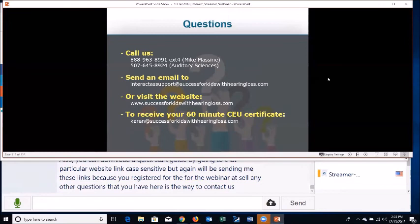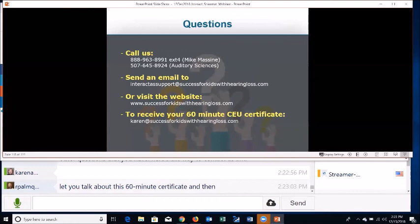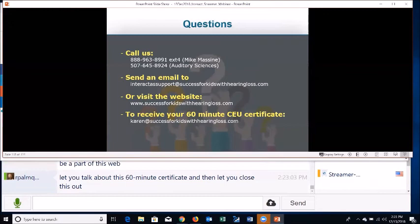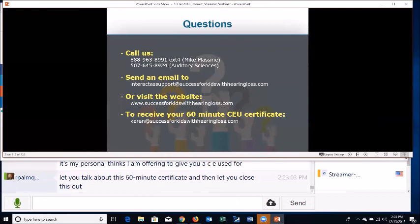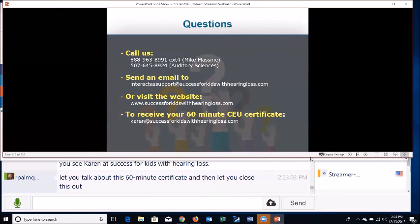Karen will close out with information on the 60-minute CEU certificate. We really appreciate the time you've taken to be a part of this webinar and watch Interact Streamer in action. As a personal thank you, a CEU certificate for 60 minutes is being offered — all you need to do is email Karen at the address shown by the end of tomorrow.